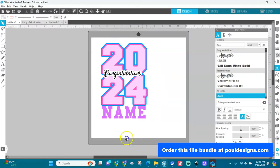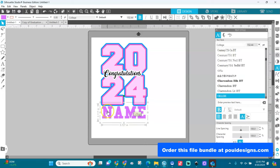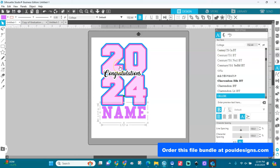When you open the SVG file in Silhouette Studio, you will see the design. You can ungroup it and edit it. The 'Name' area is text — if you don't have the College font, it will come in using another font that you have on your computer.